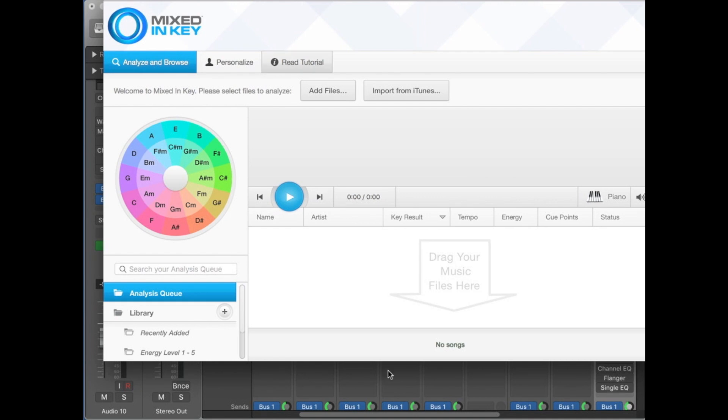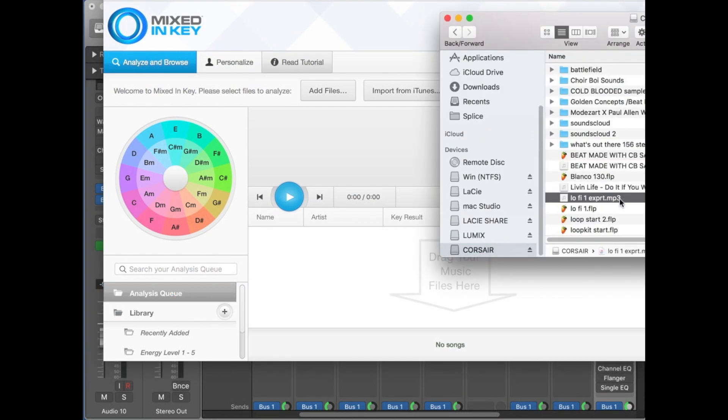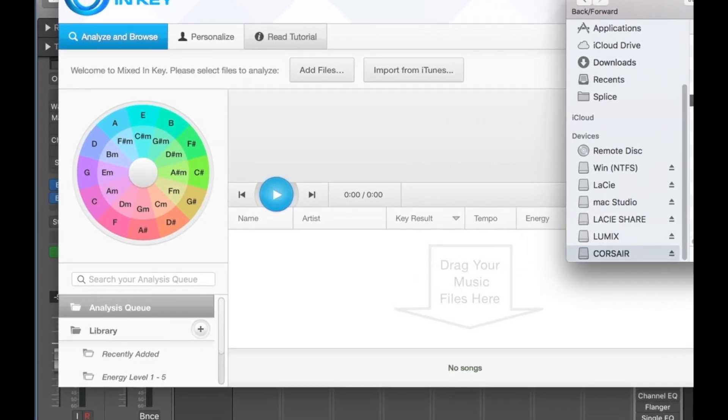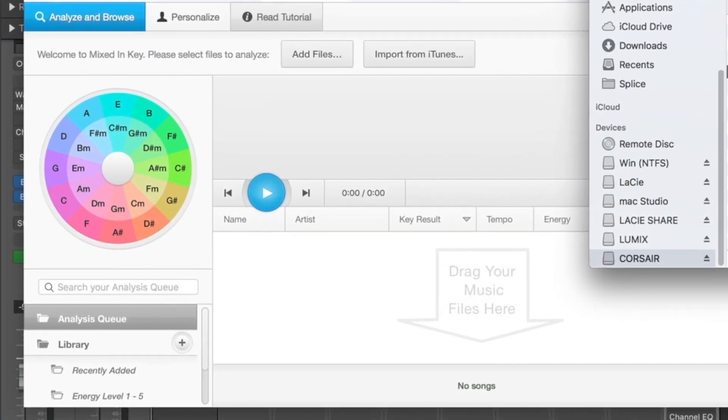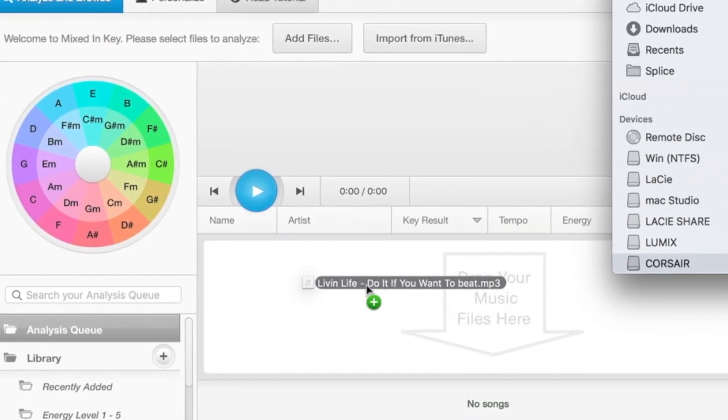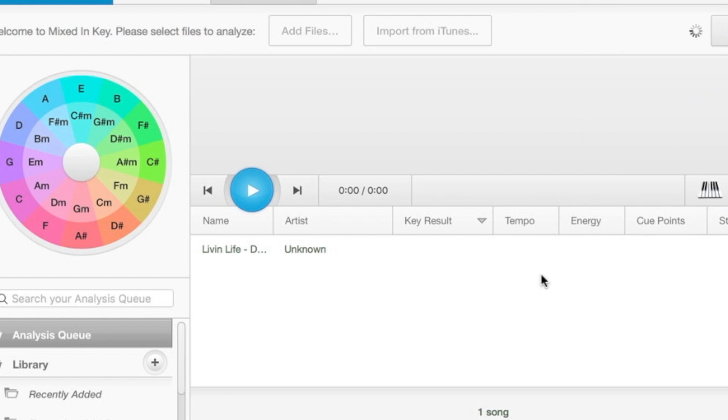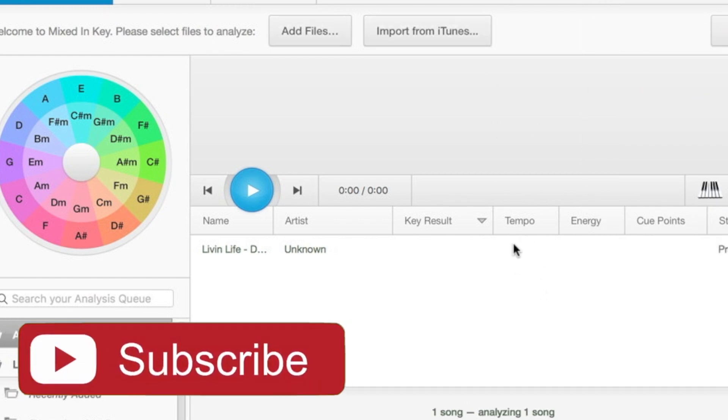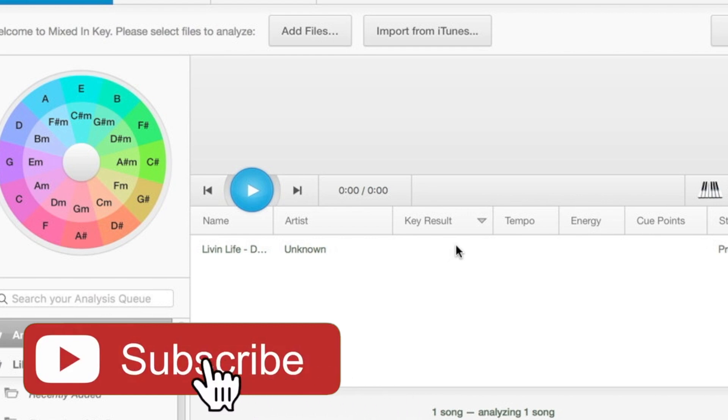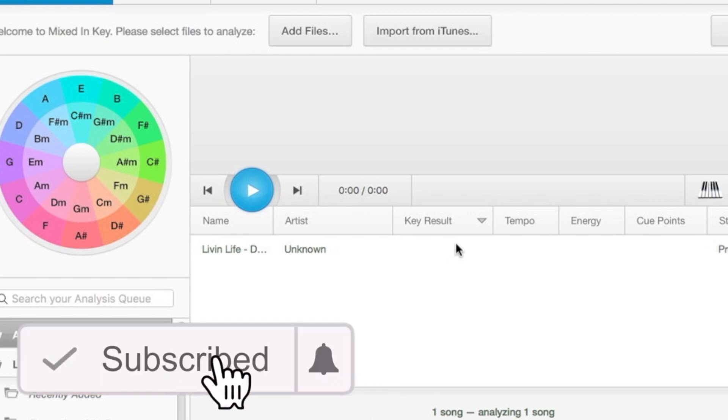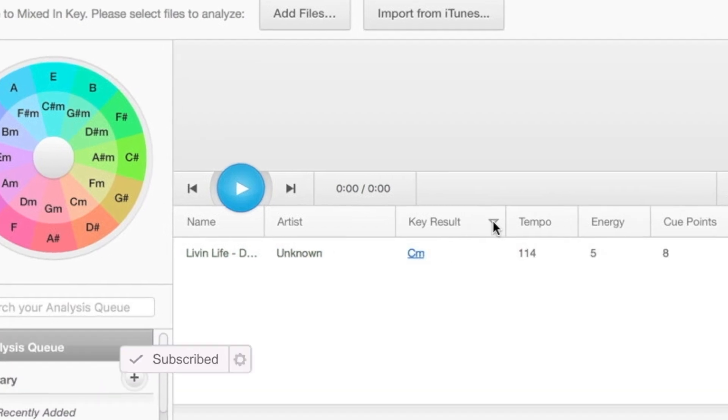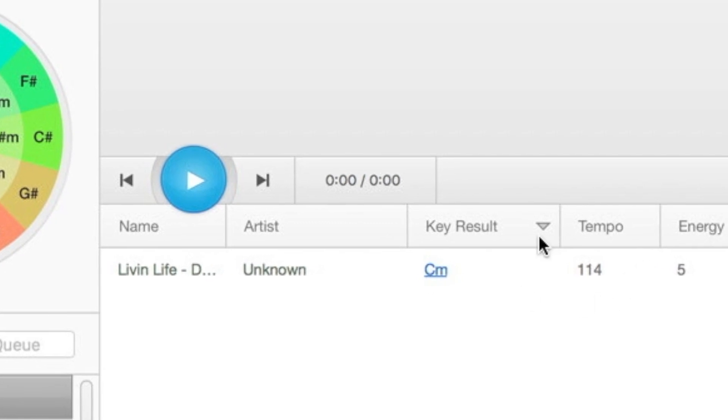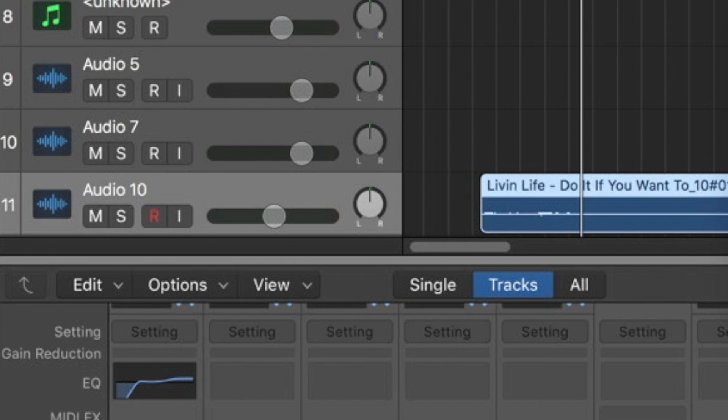All you do is drag the beat right into this area, and then it tells you the tempo and the key that it's in. So from there, it's really simple to just go into your vocoder and tune it. C minor and 140 tempo—thanks Mixed In Key, you're the greatest.